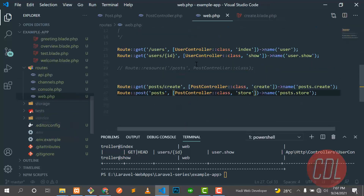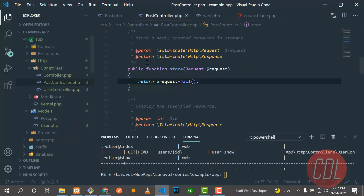We are successfully receiving all form inputs in the controller. In the next video, we will save them into the database — it's very simple. Stay connected for the next video, bye bye.